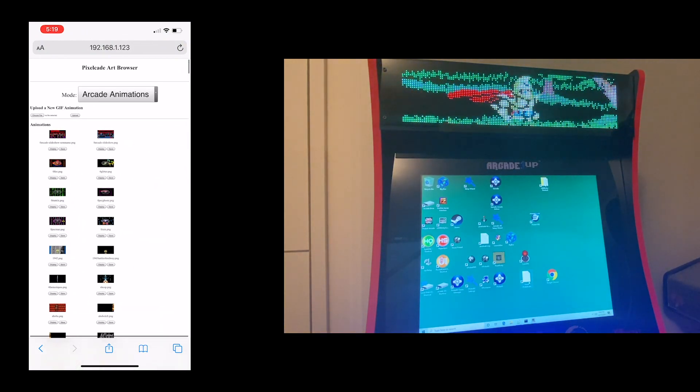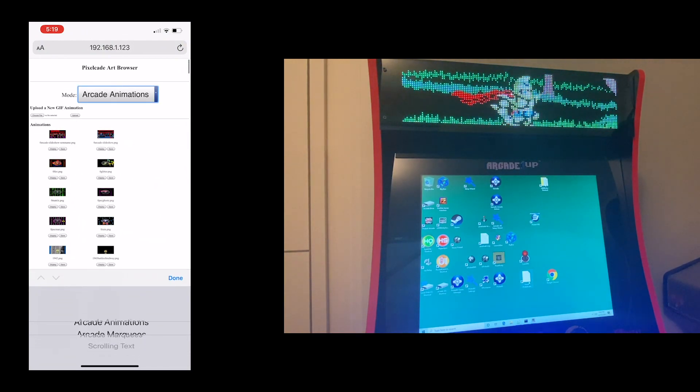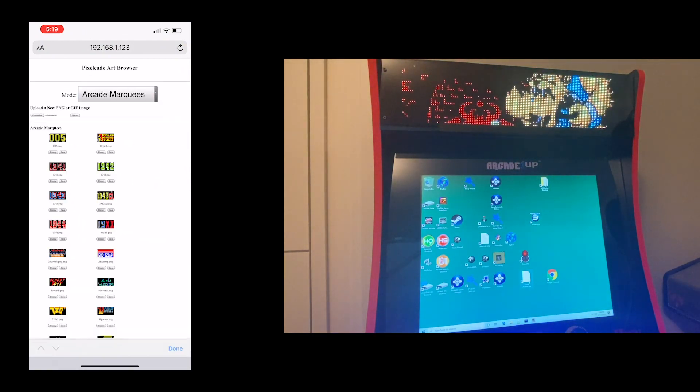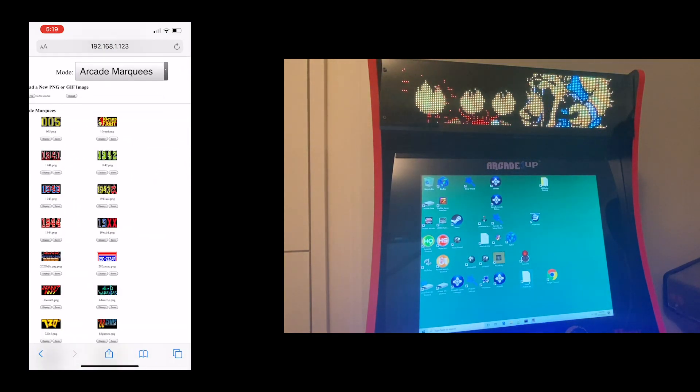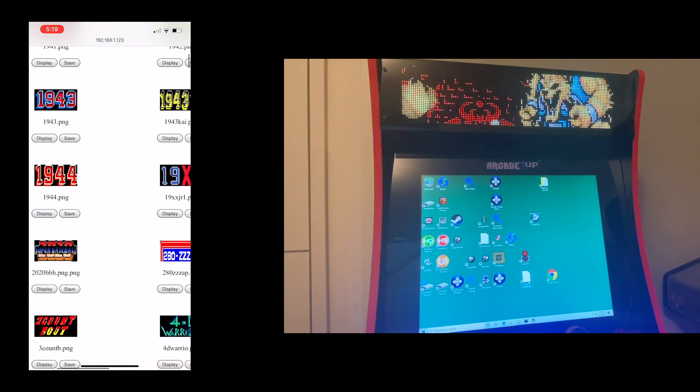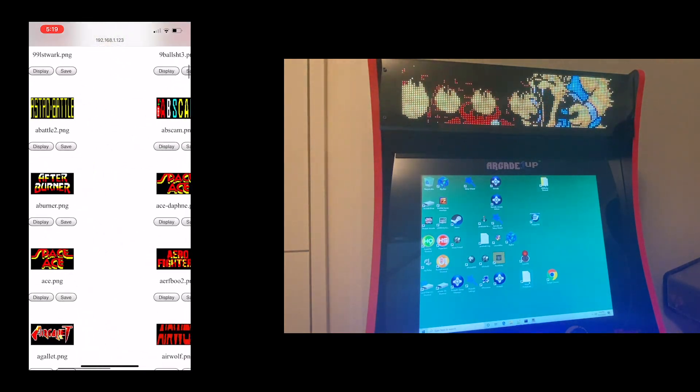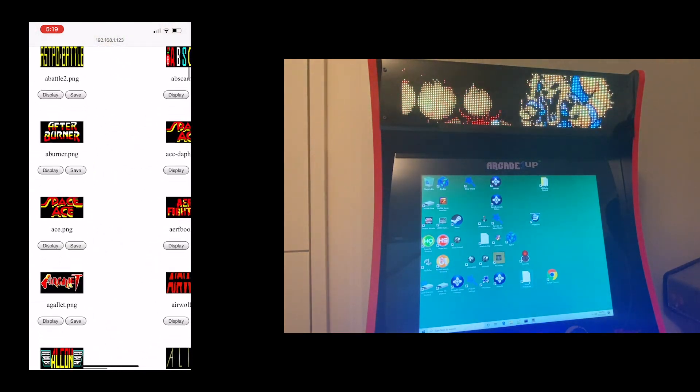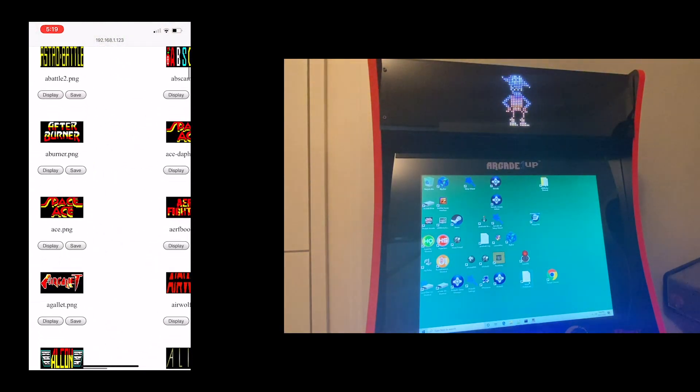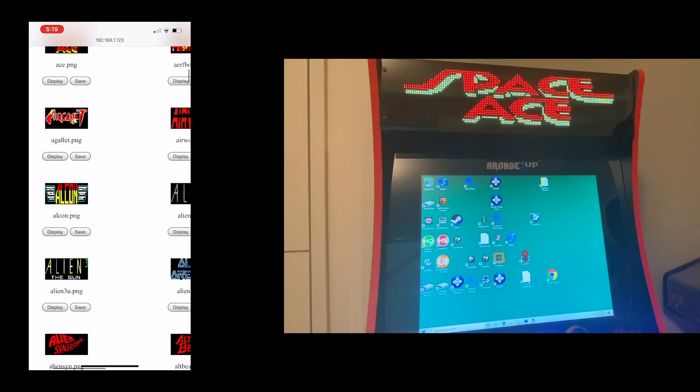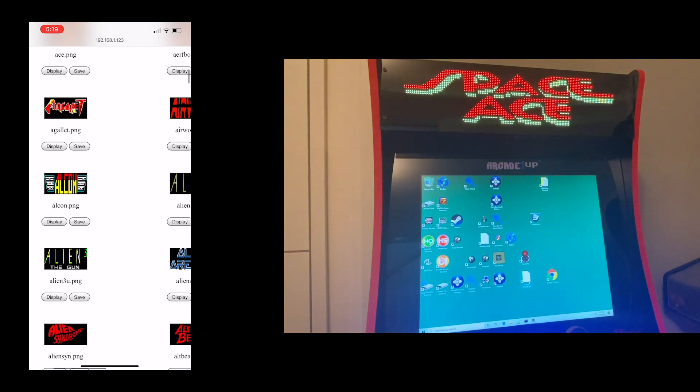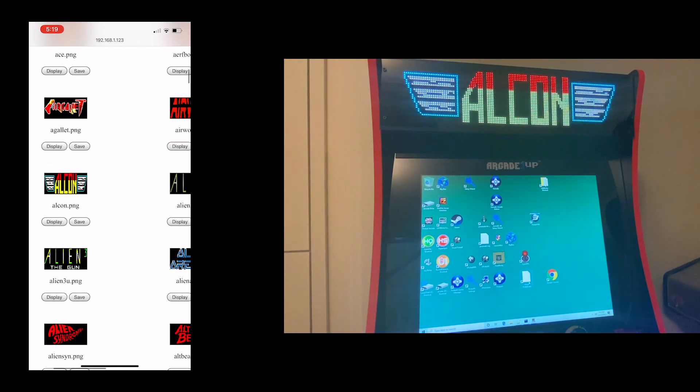I can also do the still image marquees. So I can browse all the various artwork here. Let's just pick a couple here. I'll do Space Ace. Alcon.